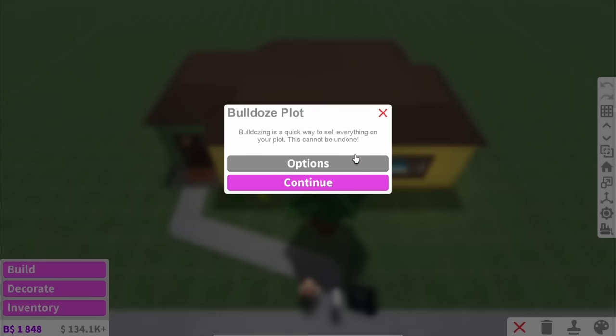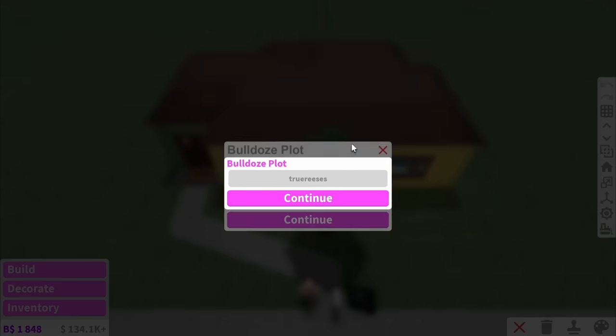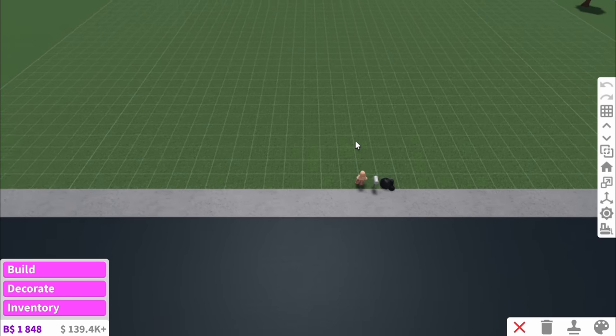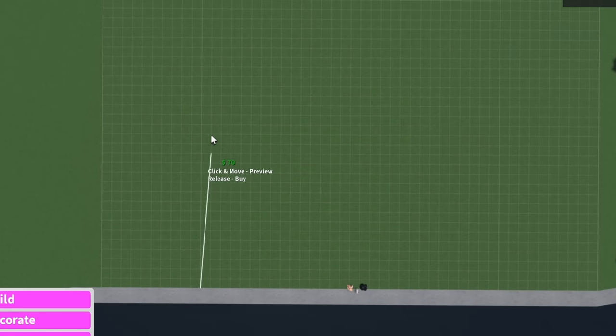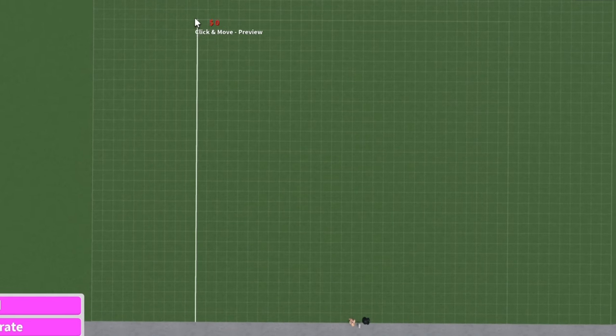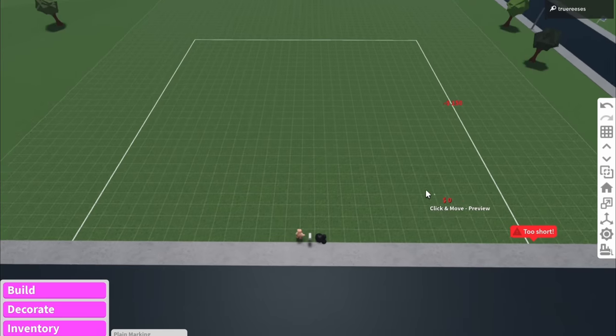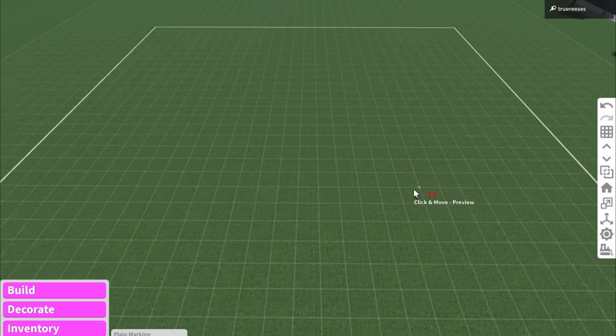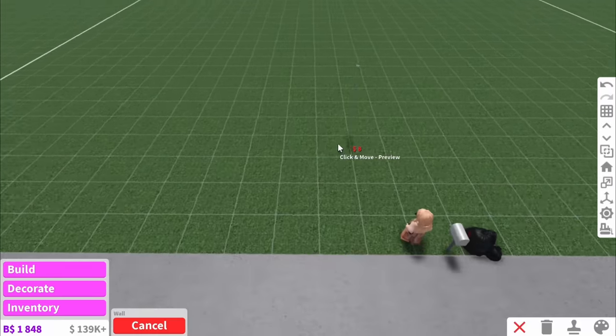We are definitely bulldozing this. Goodbye old house and hello new house. Because we have no game passes, it means we don't have big plot. So I'm going to outline where the small plot would be to make sure we don't go outside of it. Now let's begin.